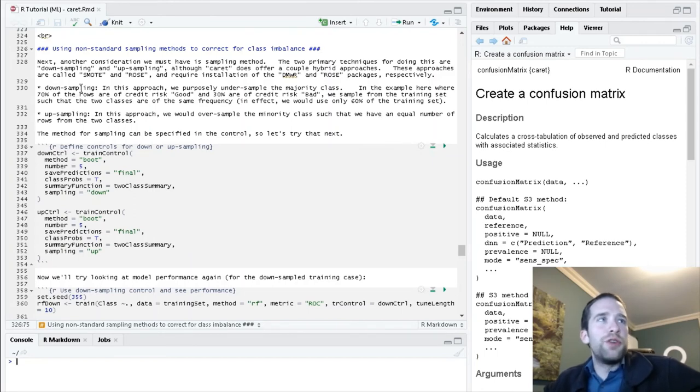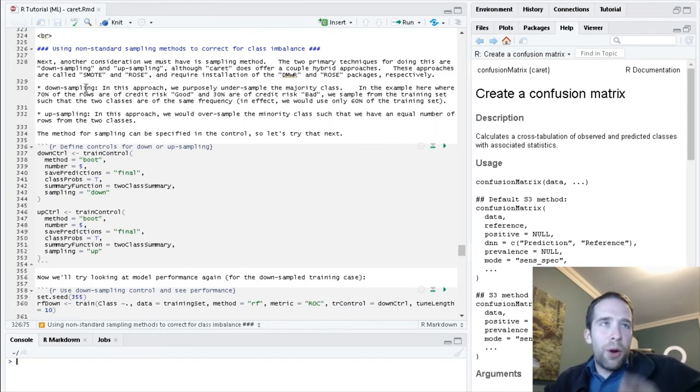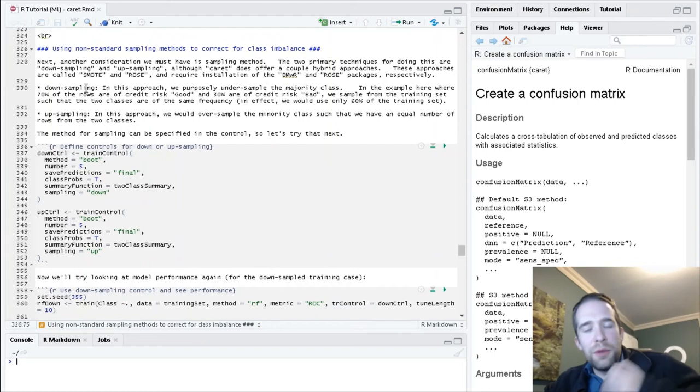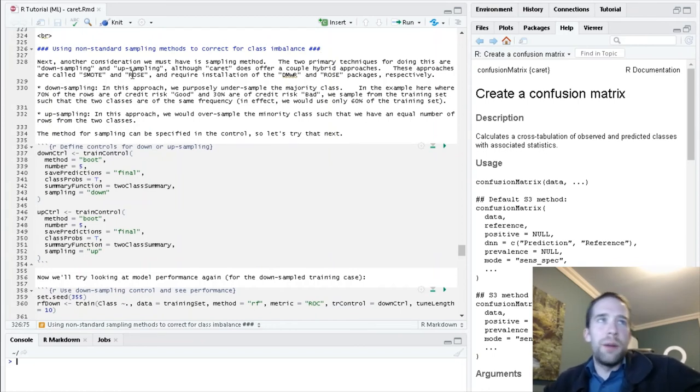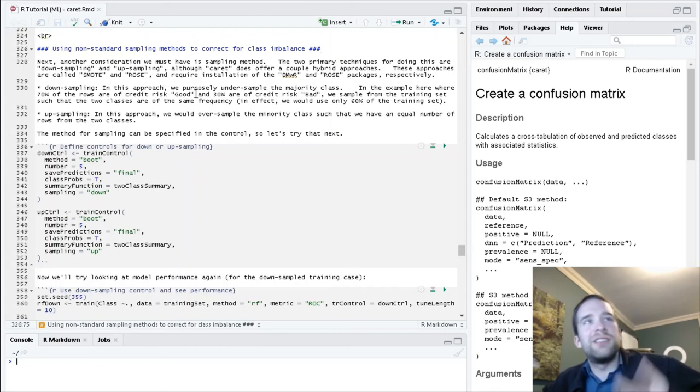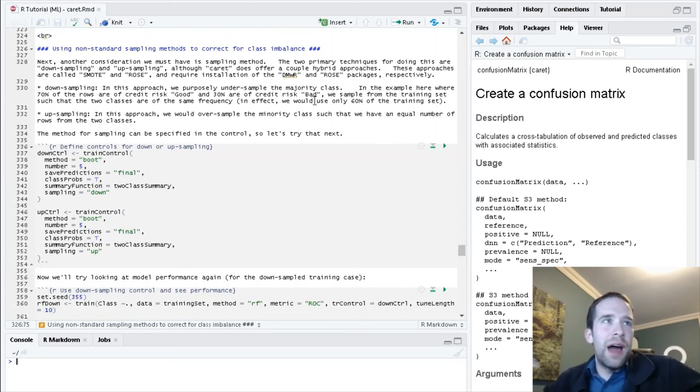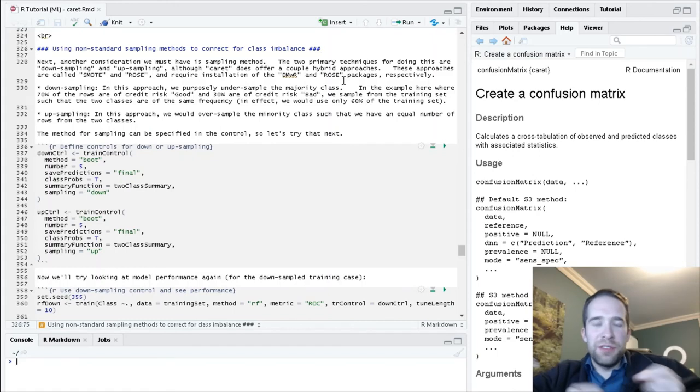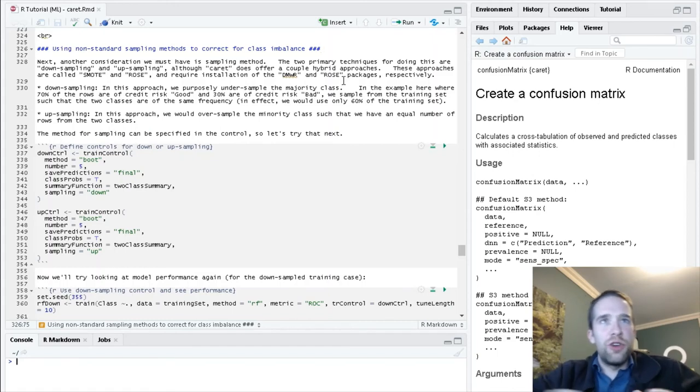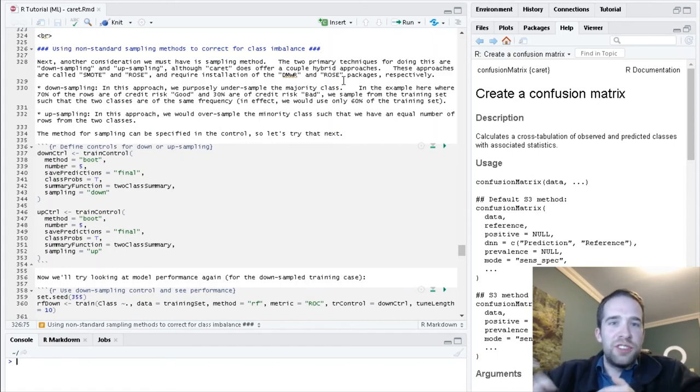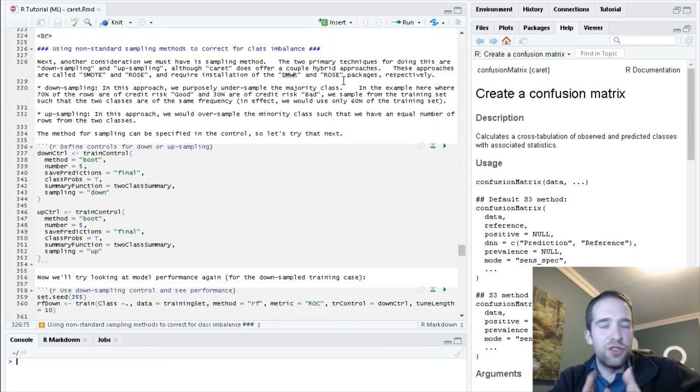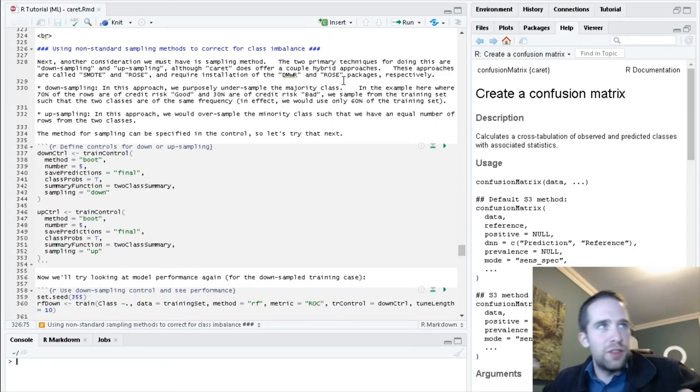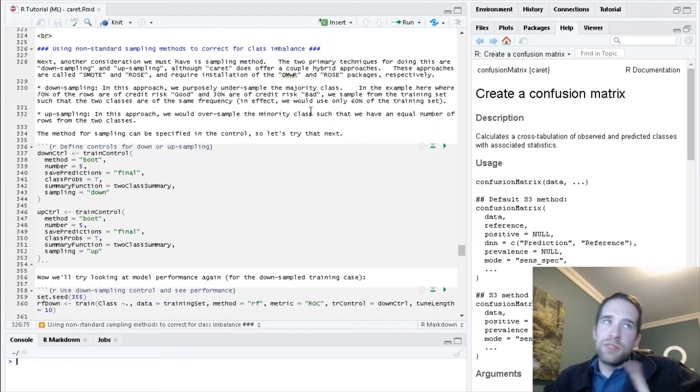One of the things that you can do when you're running into class imbalance is using non-standard sampling methods. There are a variety of different approaches for non-standard sampling. The two most common are down-sampling and up-sampling. For down-sampling, that's where we purposely under-sample the majority class. Where we have 70% of the rows coming from the good class and 30% from the bad class, we purposely construct our sample so we're only using 60% of the data and we sample from this training set so that these things are in equal proportion.